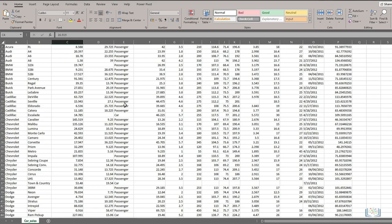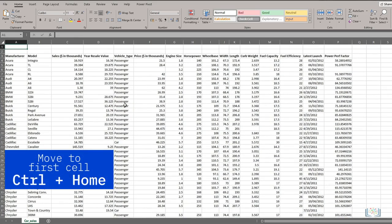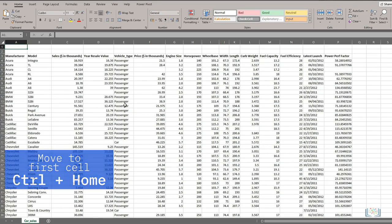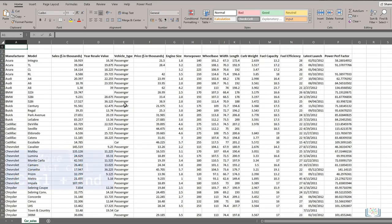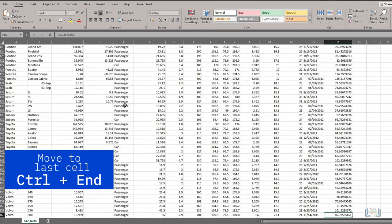There are also some useful shortcuts you can use. Control plus Home key, for example, takes you back to the start of the worksheet, that is, cell A1. Control plus End takes you to the cell at the end of your data in the worksheet.